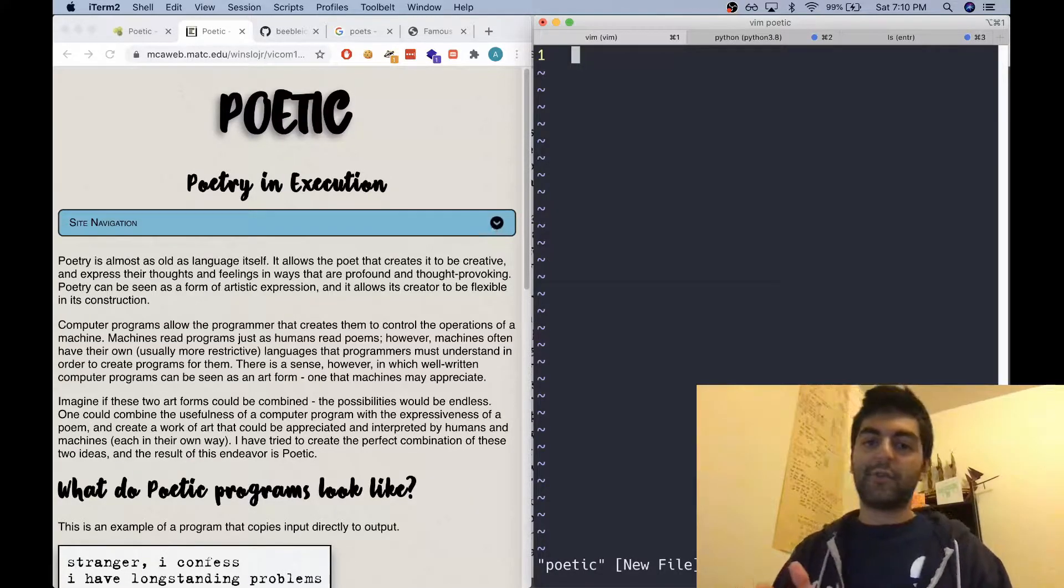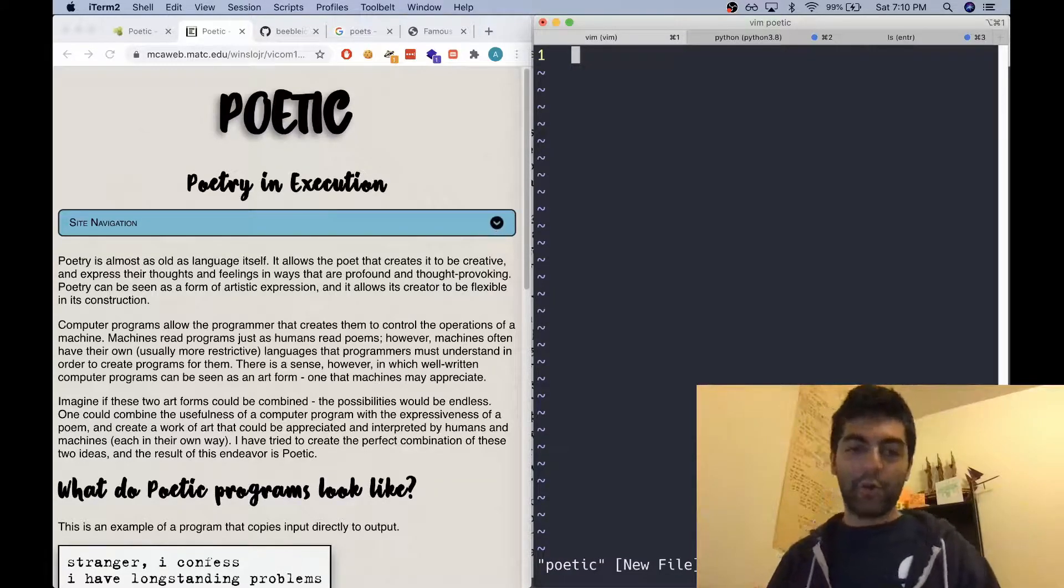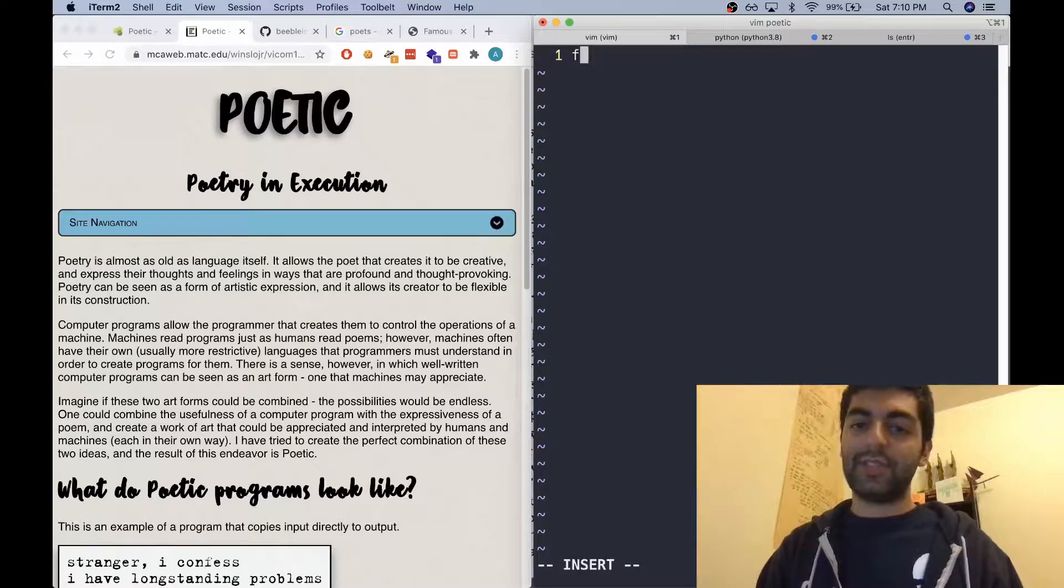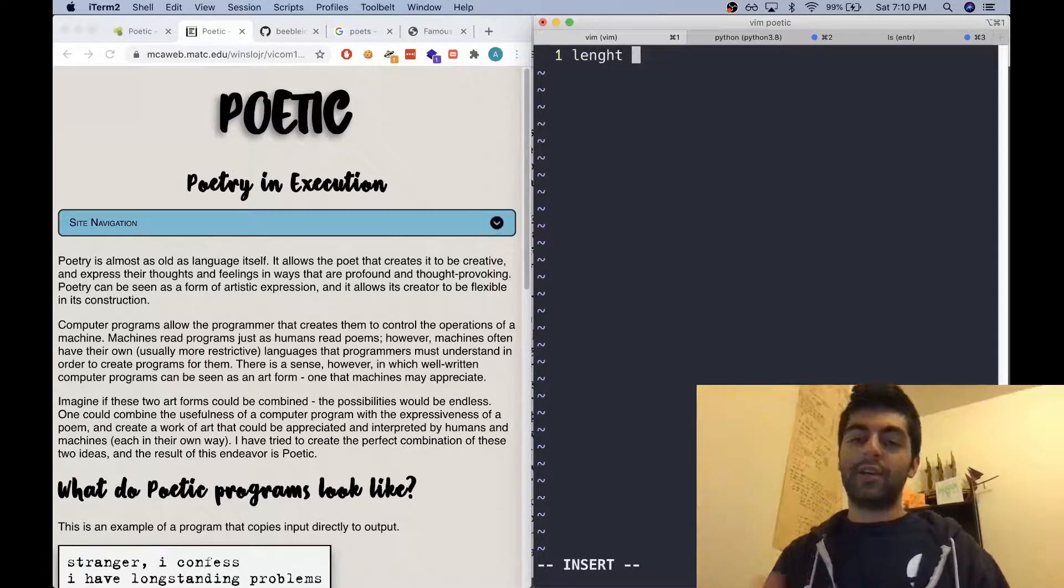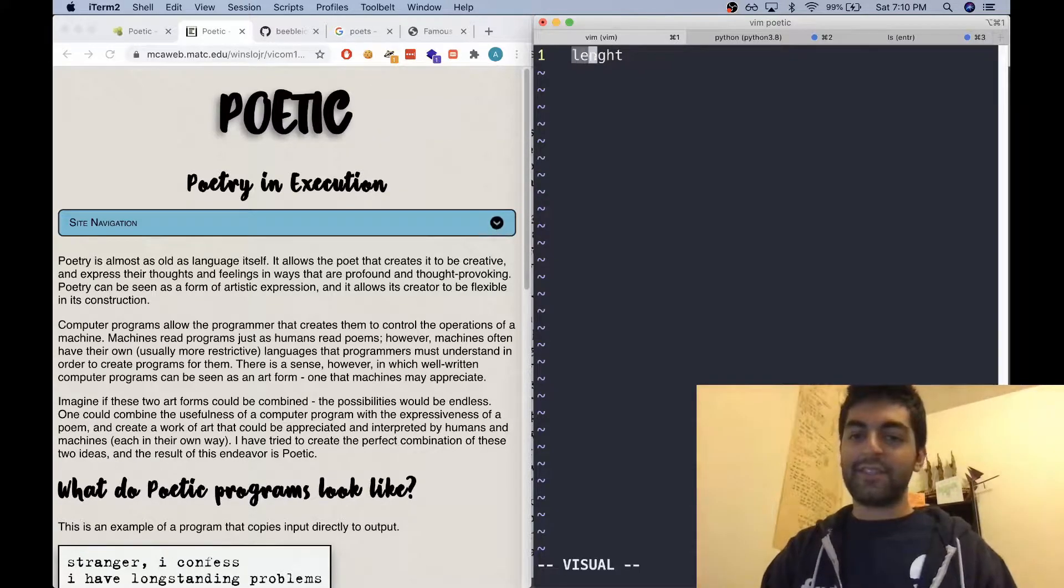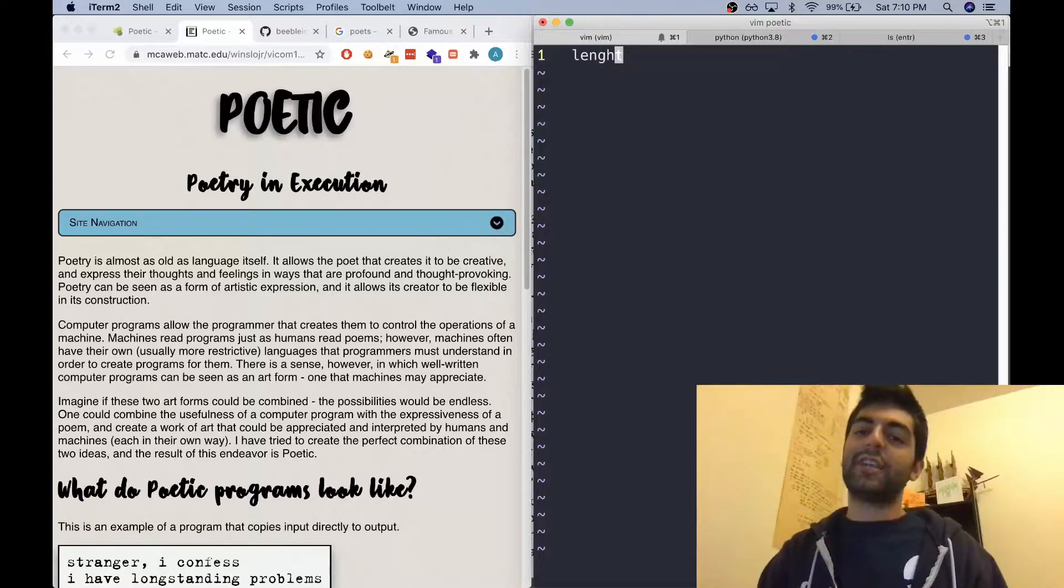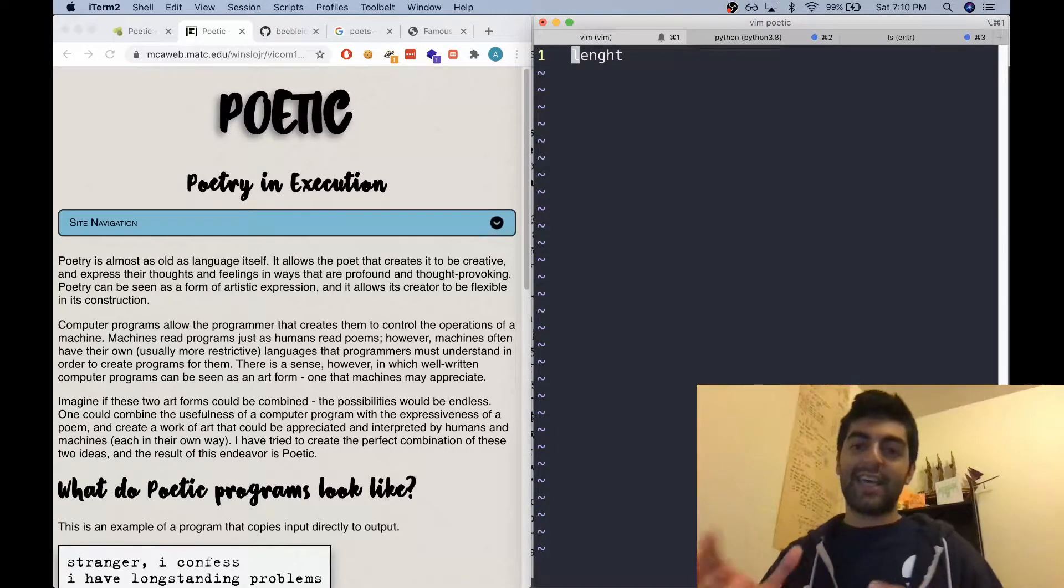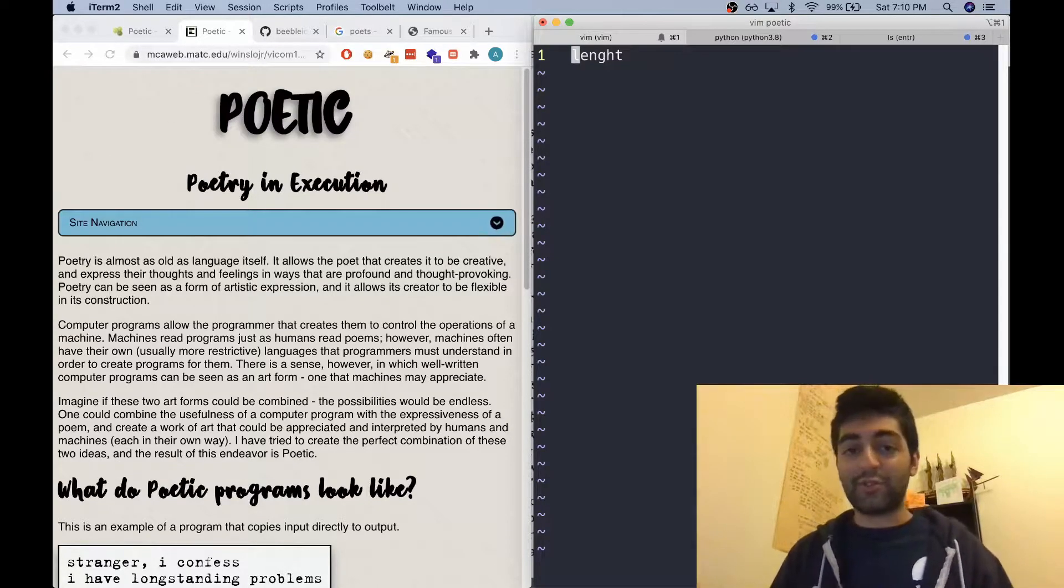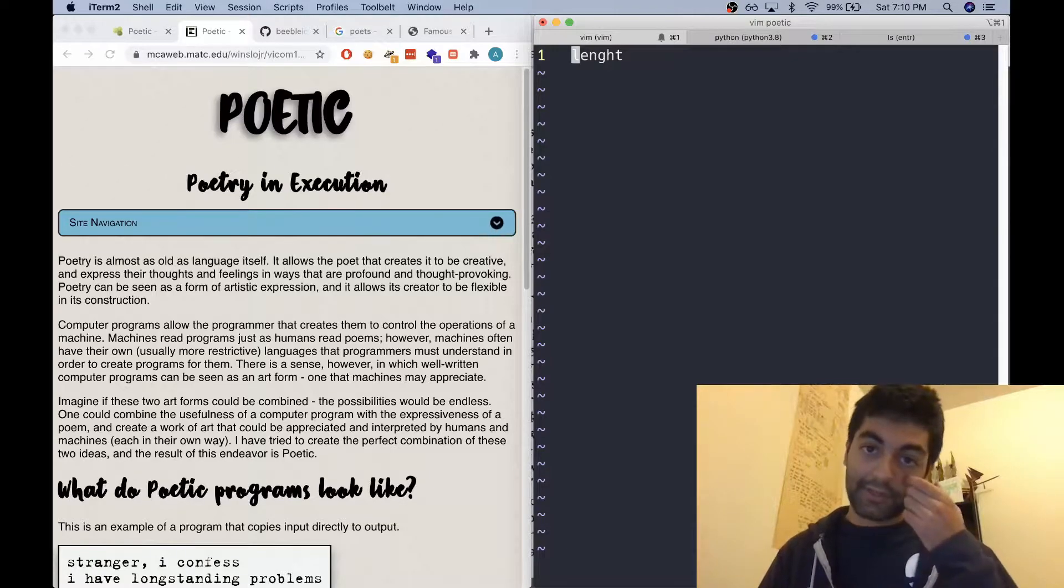Poetic takes the form of an abstract-looking poem. The way it does that is it uses the length of words as values. So if this word is of length six, that gets translated in the Poetic compiler to the number six, and then every number is associated with an instruction. That's basically how it works.